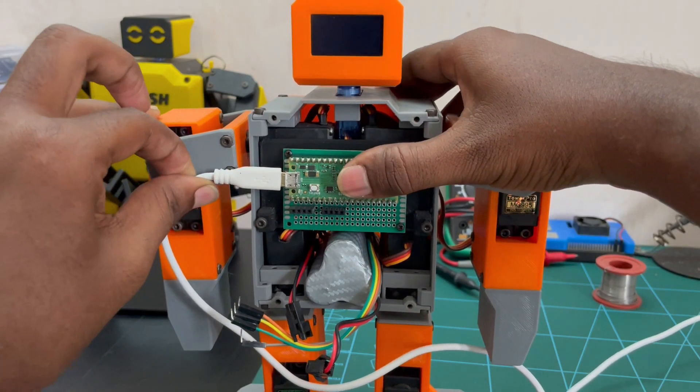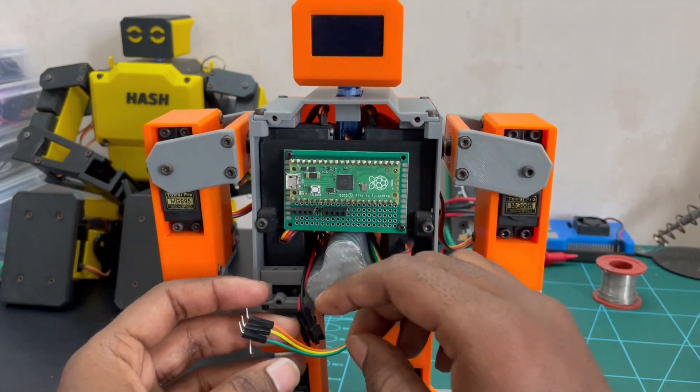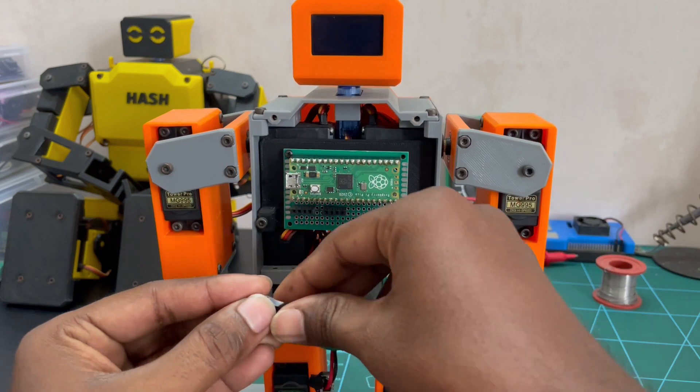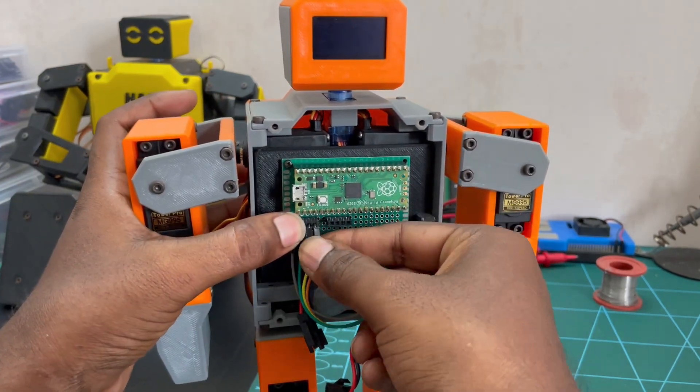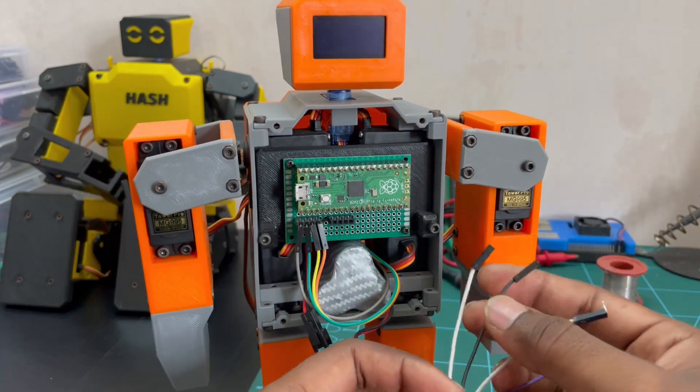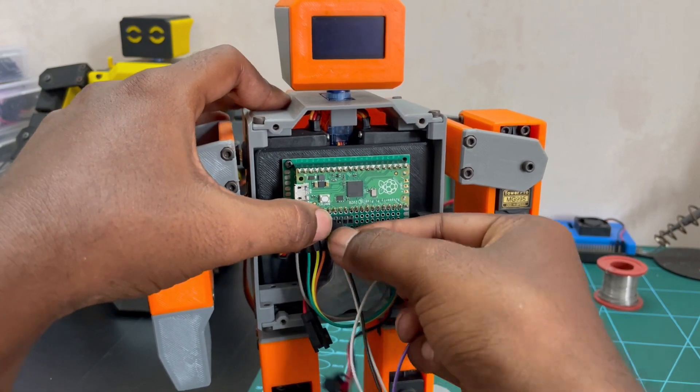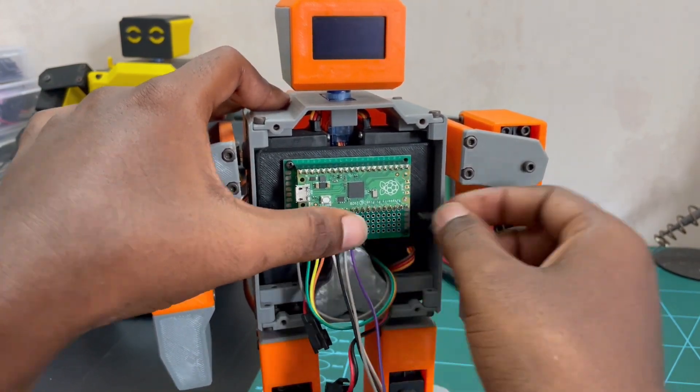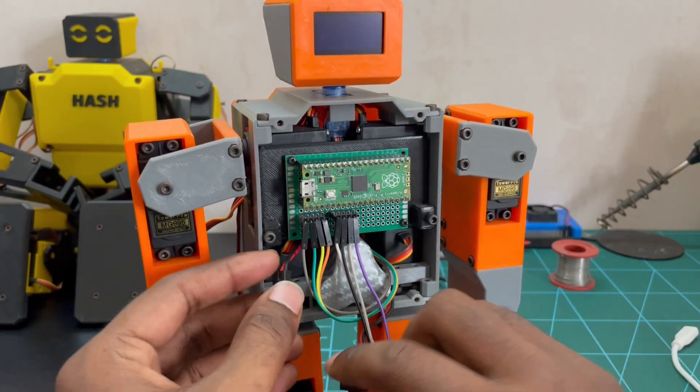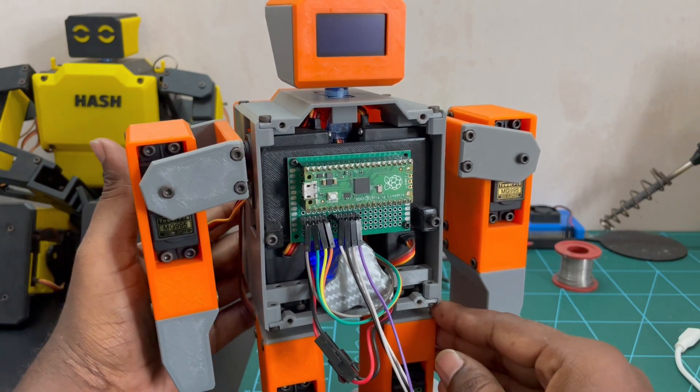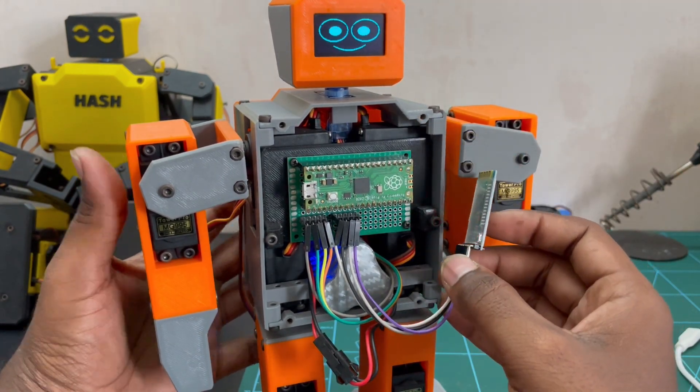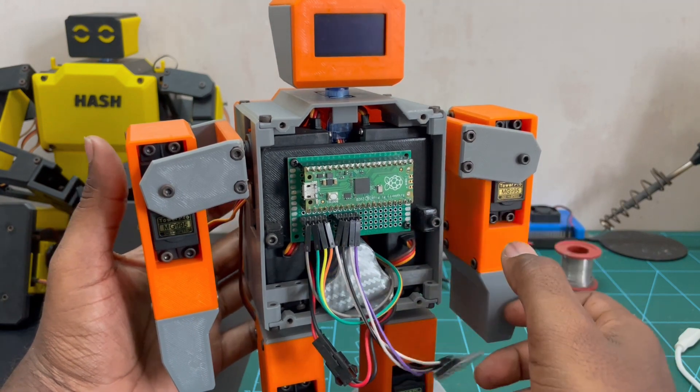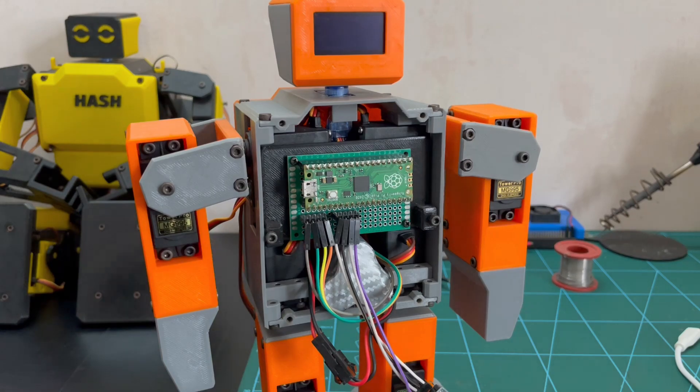After uploading the code, we can remove the micro USB cable. Now we can reconnect all the circuits. Refer the circuit diagram if you have any doubts. Now we can connect the battery and make sure everything is working fine. Since everything is working fine, now we can cover the front body part.